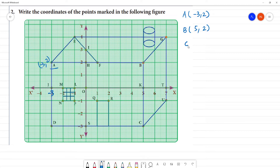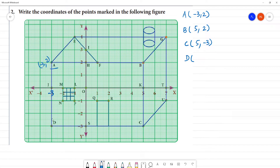Next is point C. In the horizontal direction, the x-axis value is 5. Then the y-axis value is minus 3. So C is 5, minus 3. Next is point D: the x-axis value is minus 3, and the y-axis value is also minus 3. So D is minus 3, minus 3.